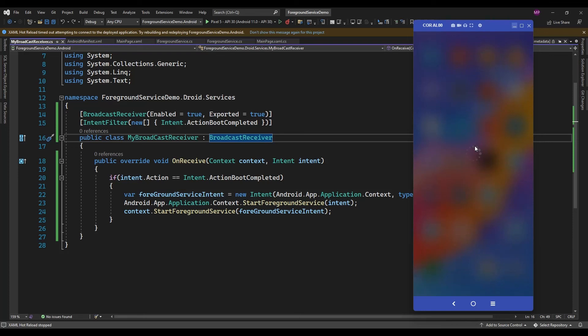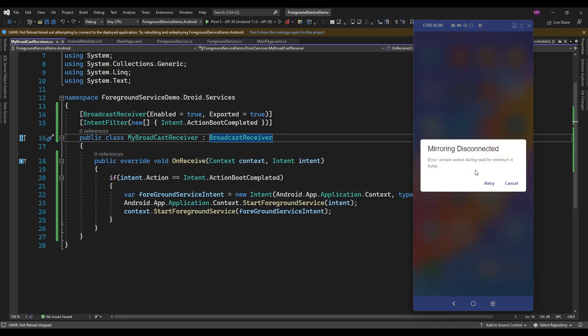In an Honor device that setting exists inside the Battery option. Some other devices have an auto-start permission — like an Application Auto Start permission — that you need to enable. Then only this application is going to start the background service, or foreground service.